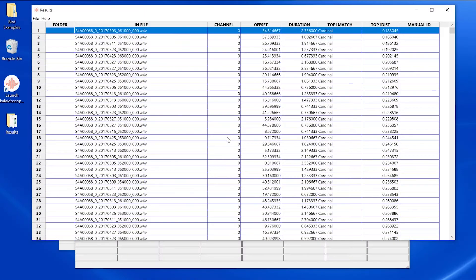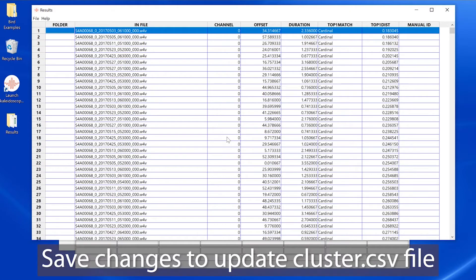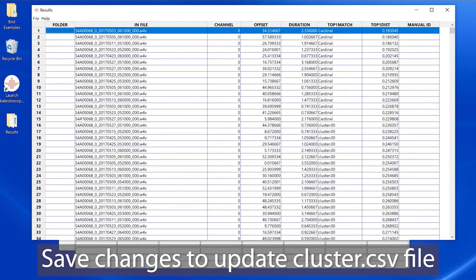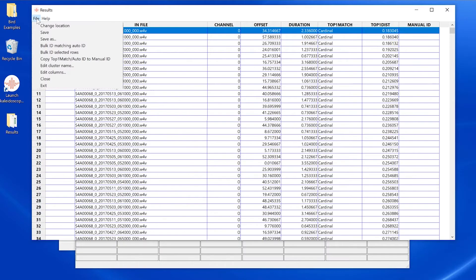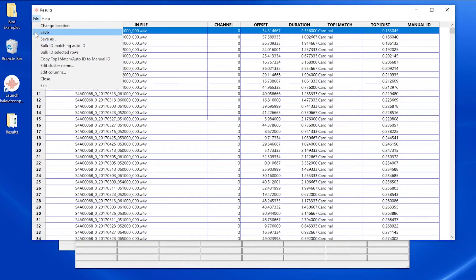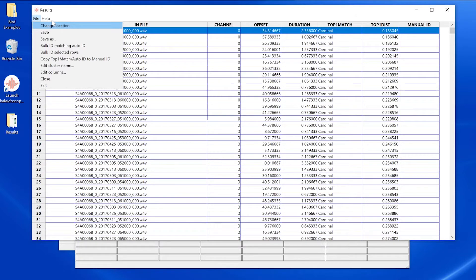In order to complete the simple classifier, you'll need to save the changes to the results window which will update the underlying cluster.csv file as well as the cluster.kcs classifier file. These three file menu selections have to do with saving as, saving, or changing the location of the underlying cluster.csv and cluster.kcs files.